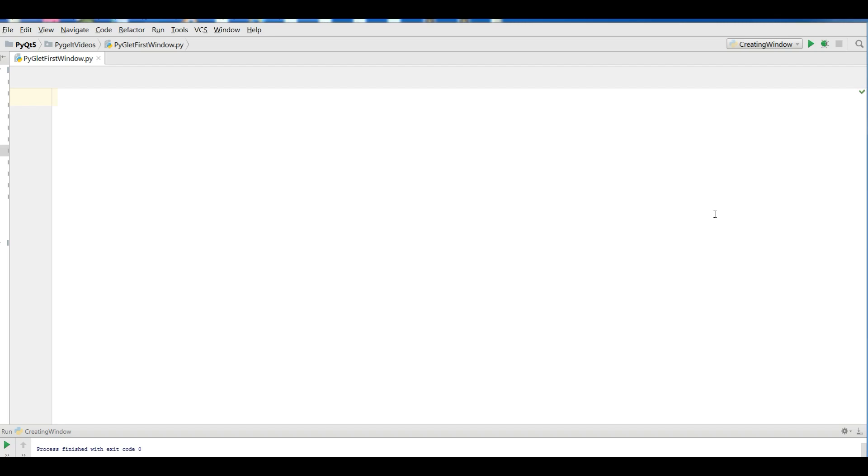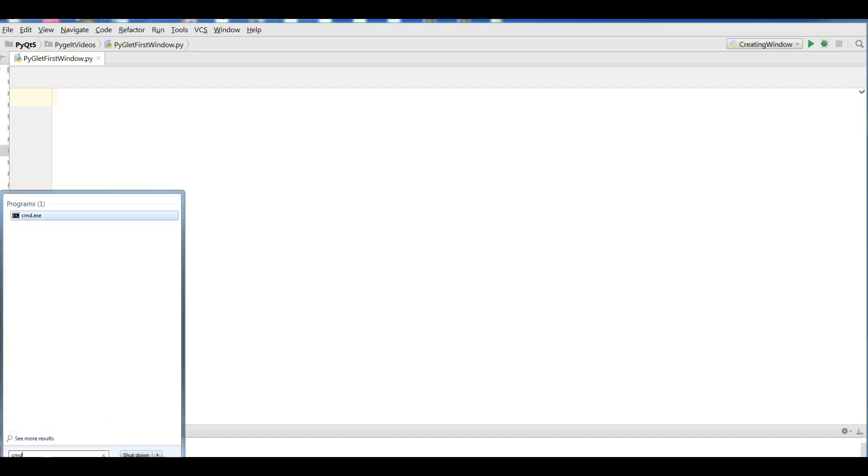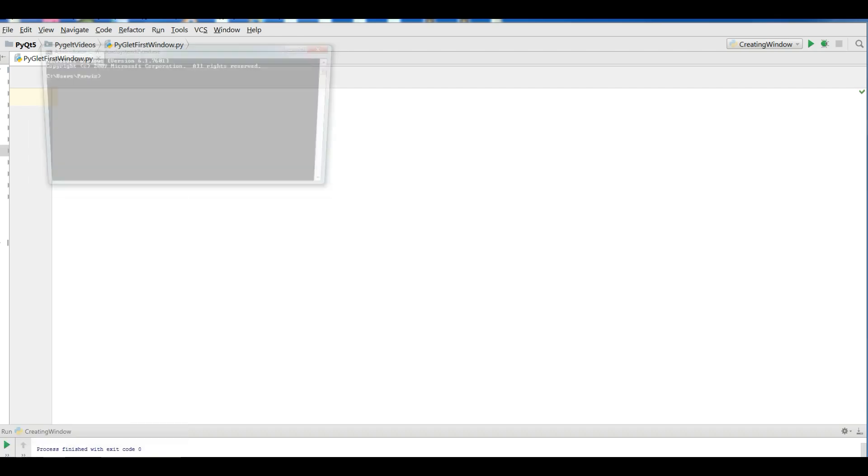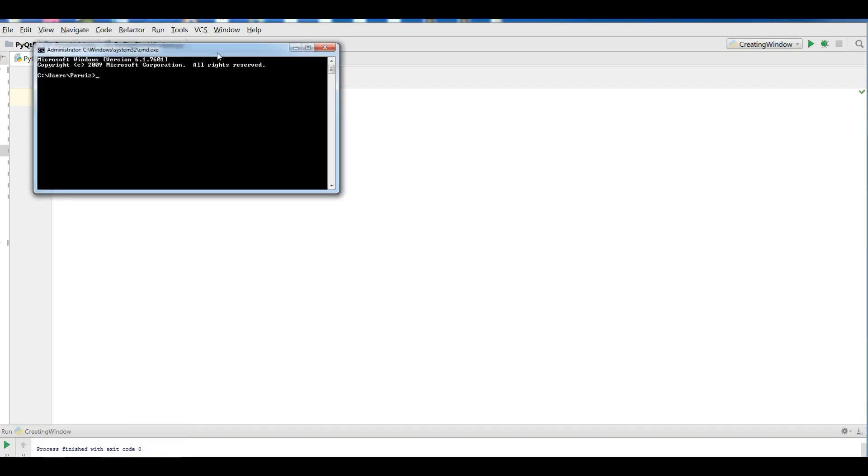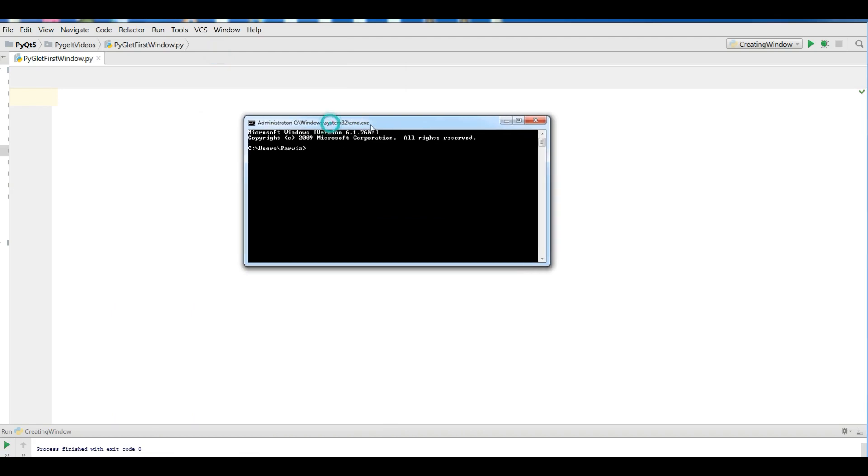Now how can you install this? If you're using Python 3, you can simply open your command prompt and type pip3 install pyglet, and it will be installed.